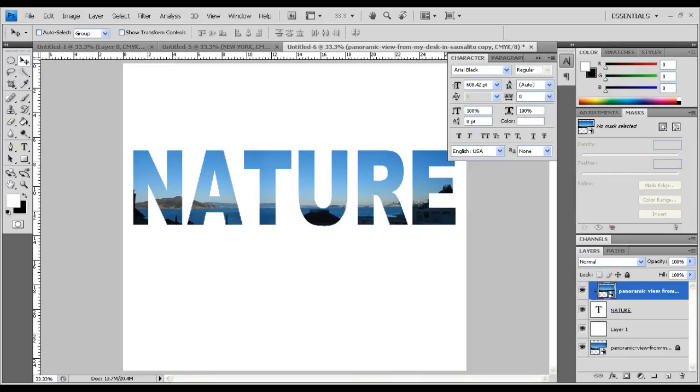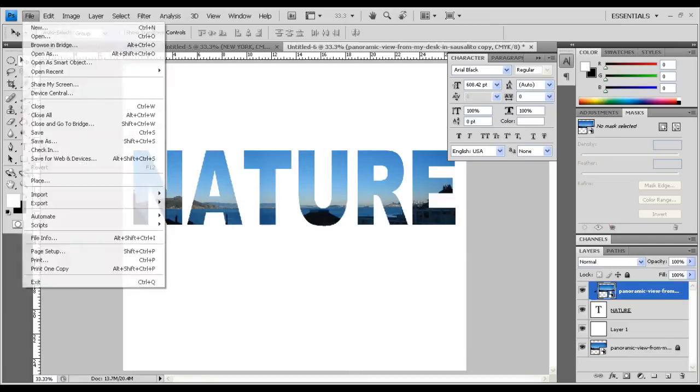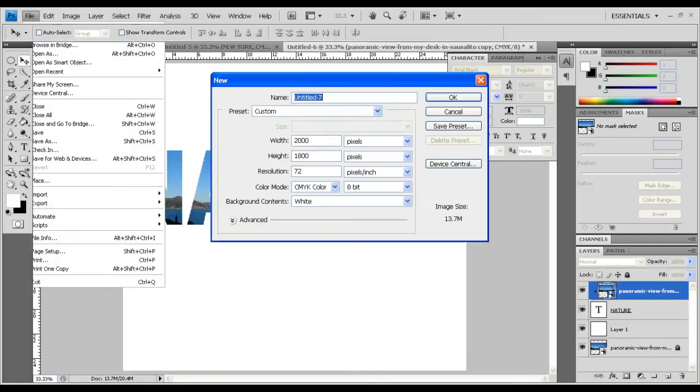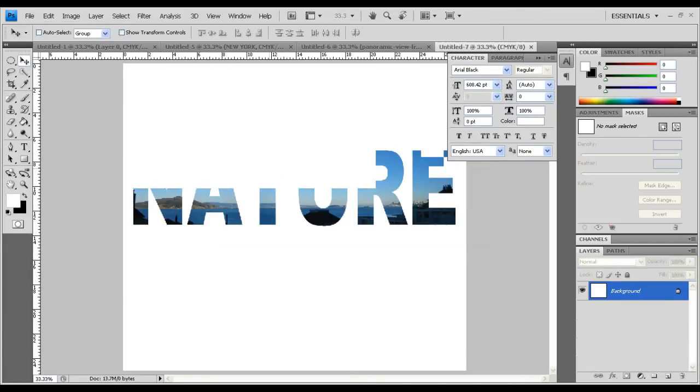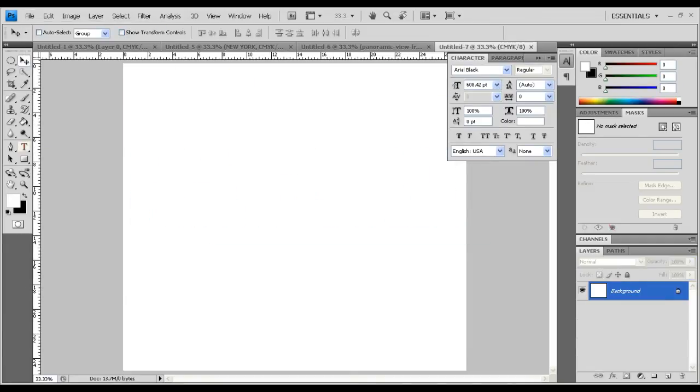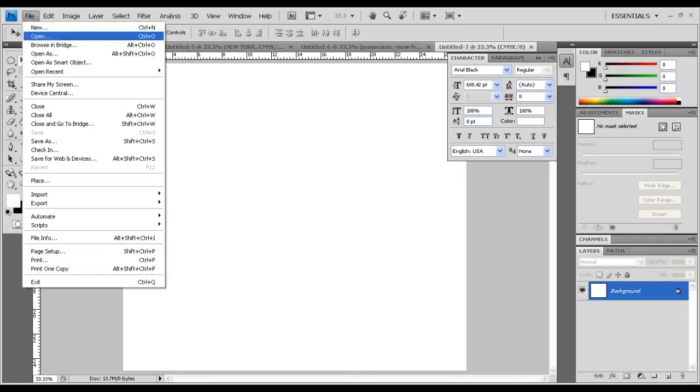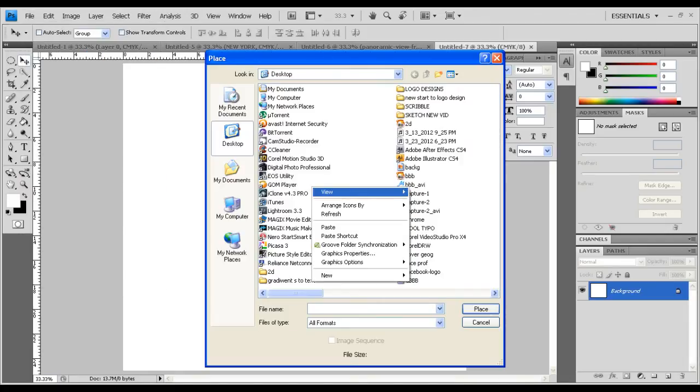So go ahead and make a new file. Now go to File, Place, and place your image.